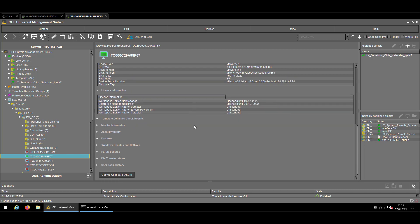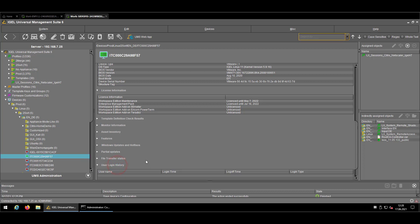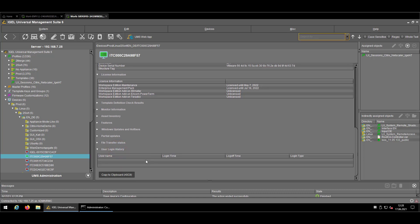So for that purpose, we have created a specific section inside of the endpoint details called User Login History. Like you see here, the section is pretty clear, without any kind of information inside of it. The reason is that we, by default, never gather that information because of data privacy, security reasons, etc.